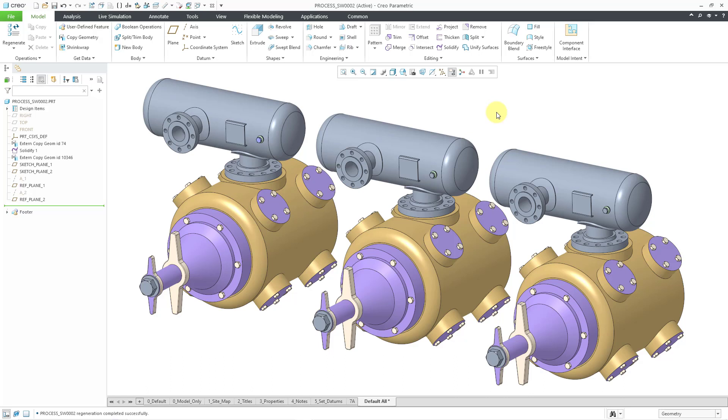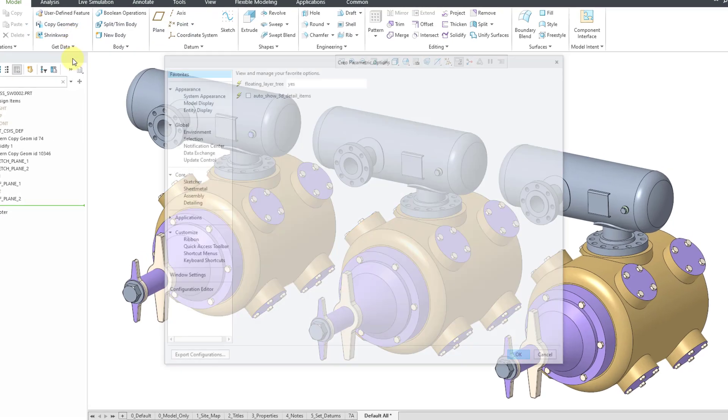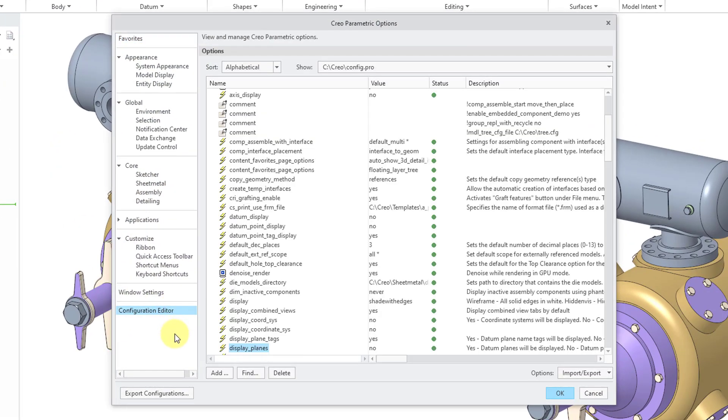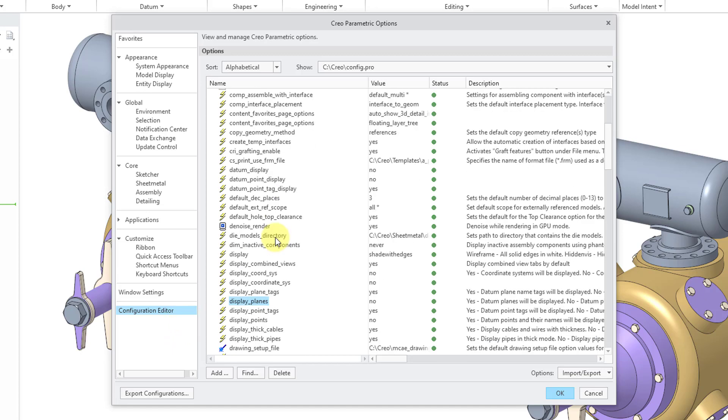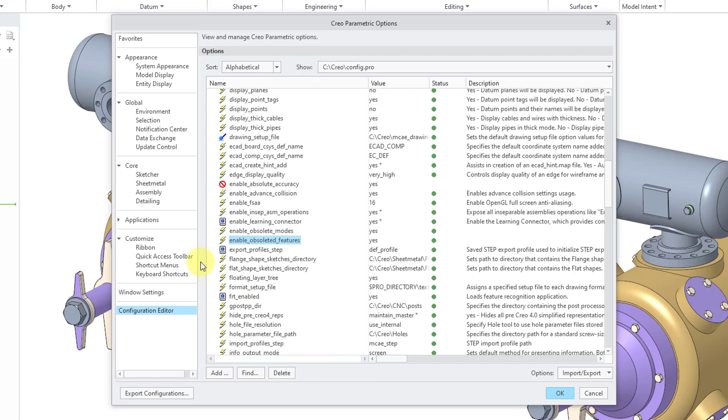With these obsolete features, they are not available in the interface by default. You're going to have to change a configuration option. If I go to File and then Options, down at the bottom we have Configuration Editor. I have a couple options turned on like Enable Obsoleted Features. Another one that gives you those old features deals with anatomic features. Enable Obsoleted Features allows you to use the Project Section Blend command, but it's not going to appear in the interface.